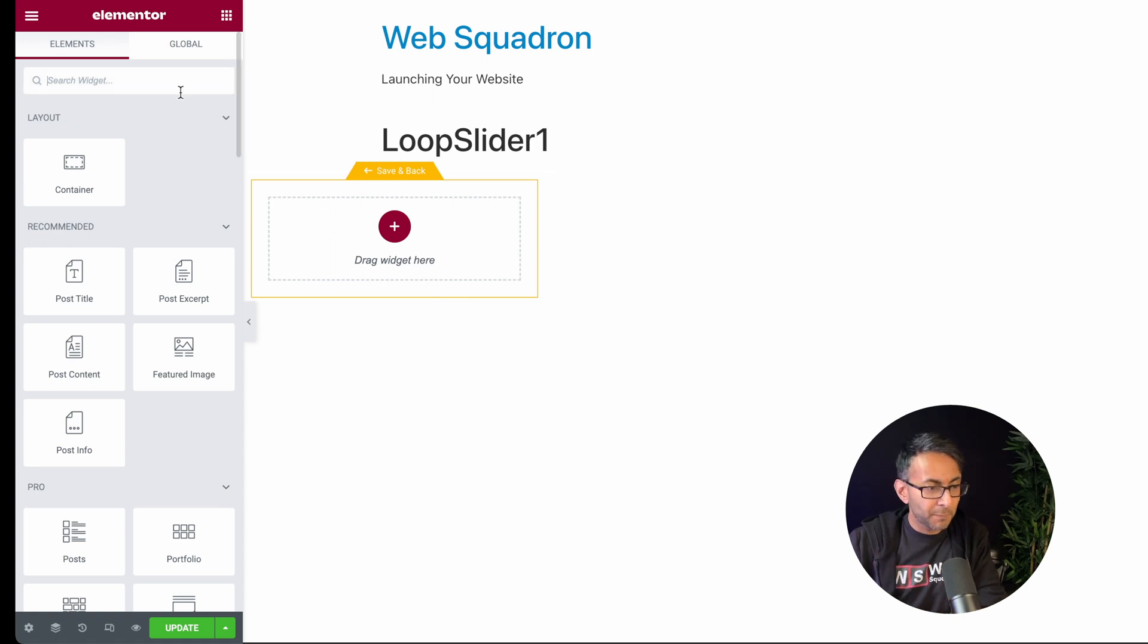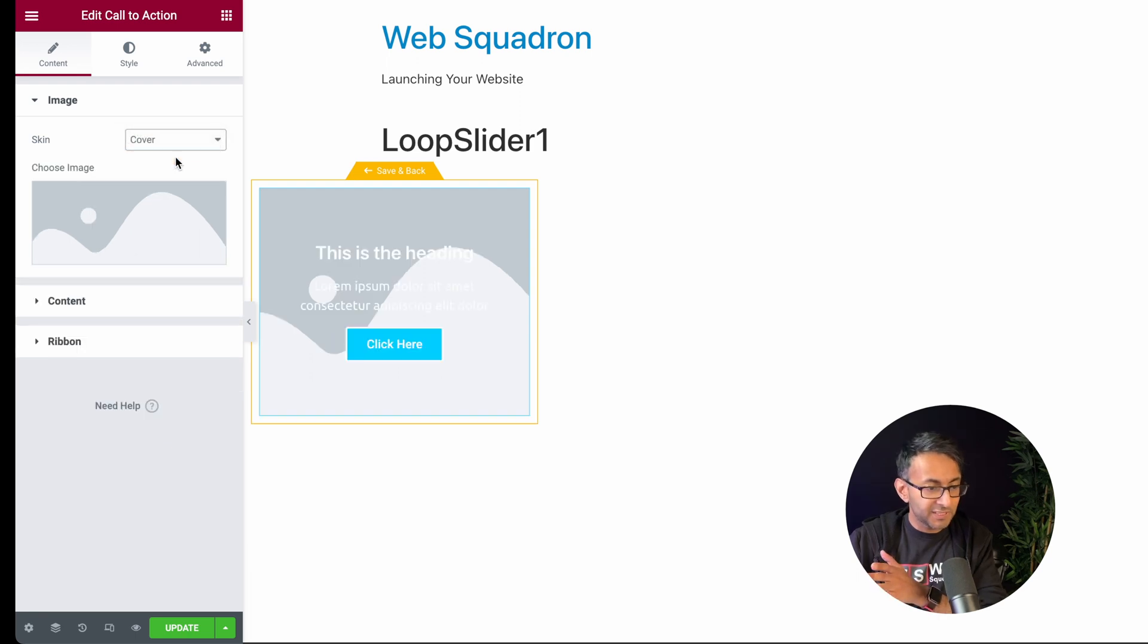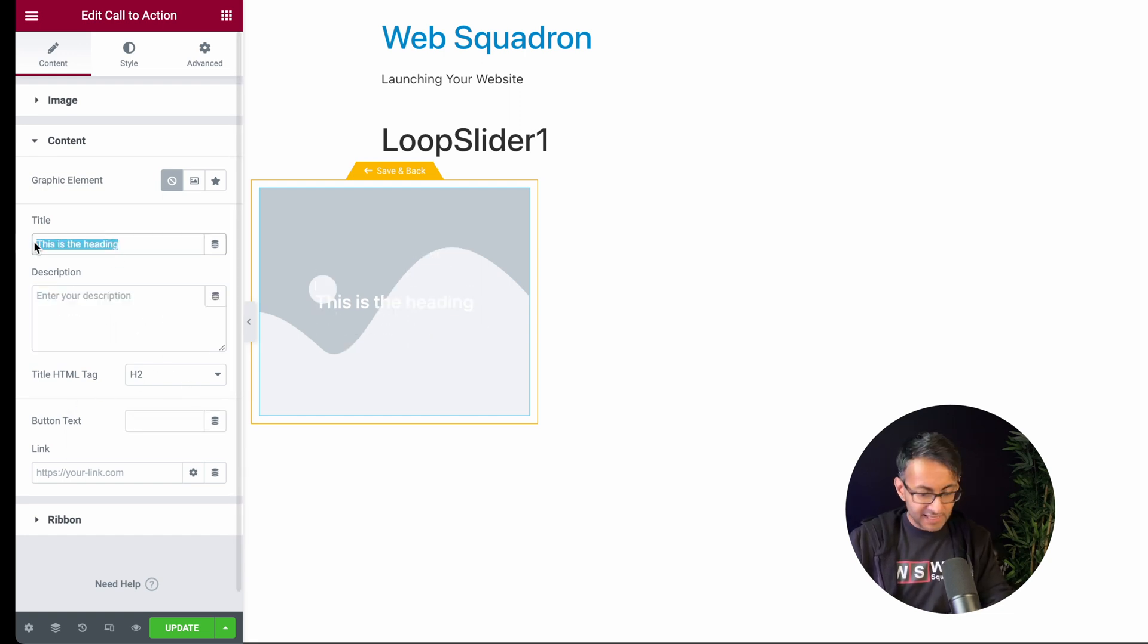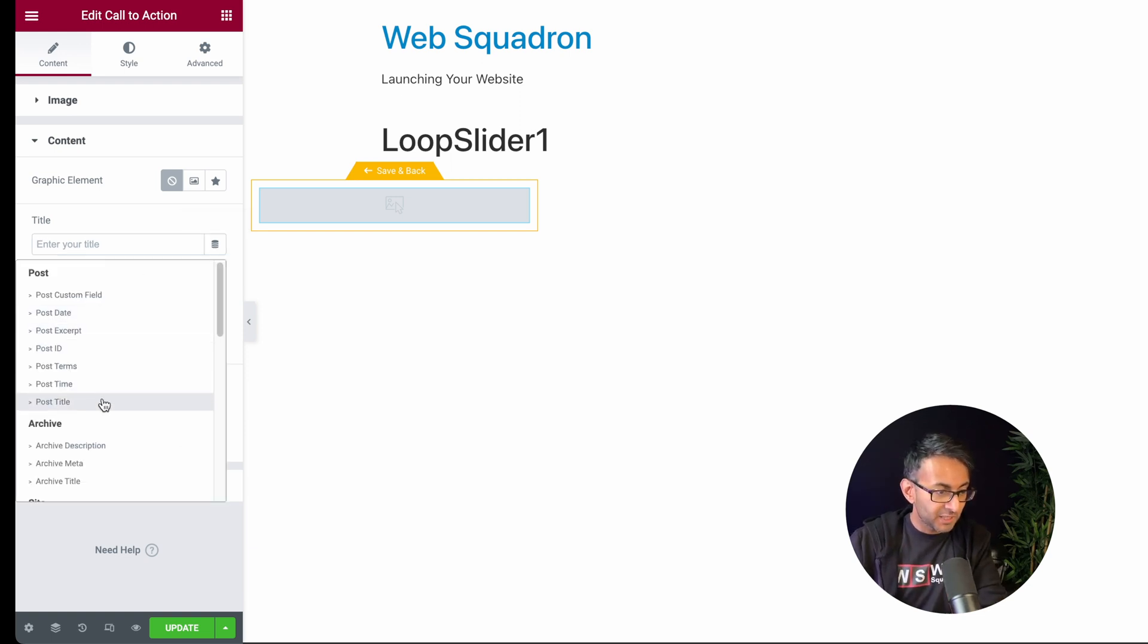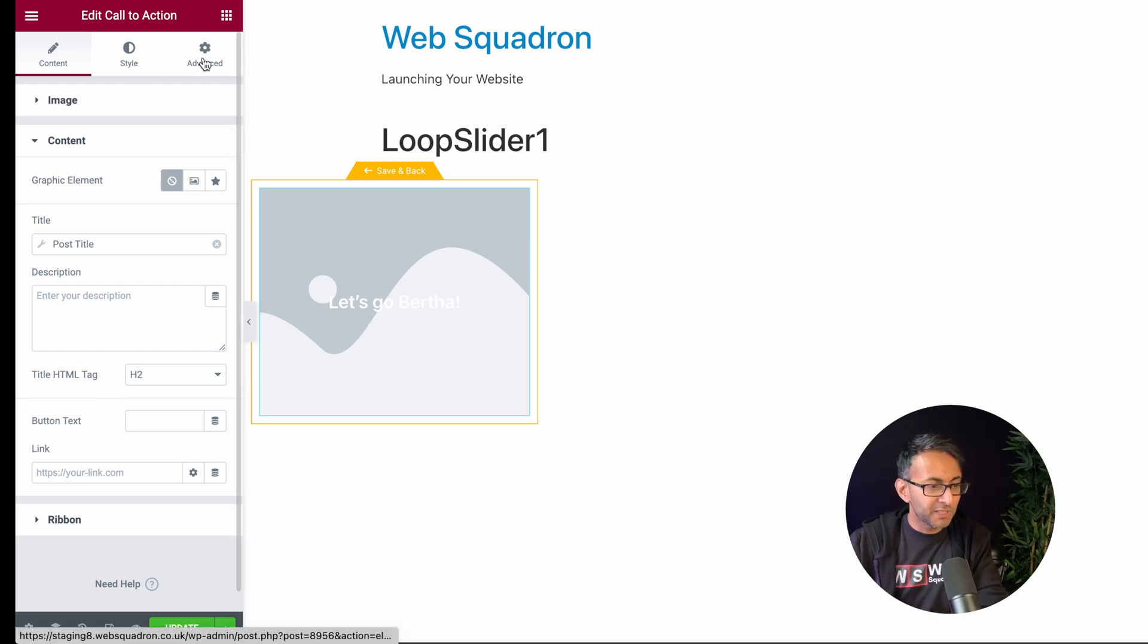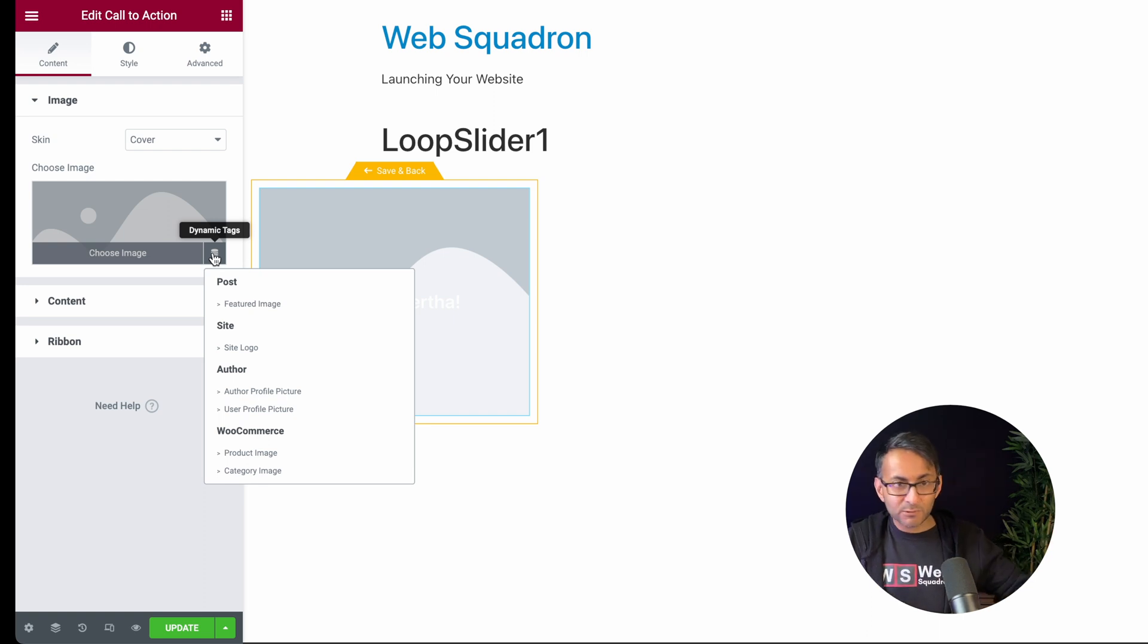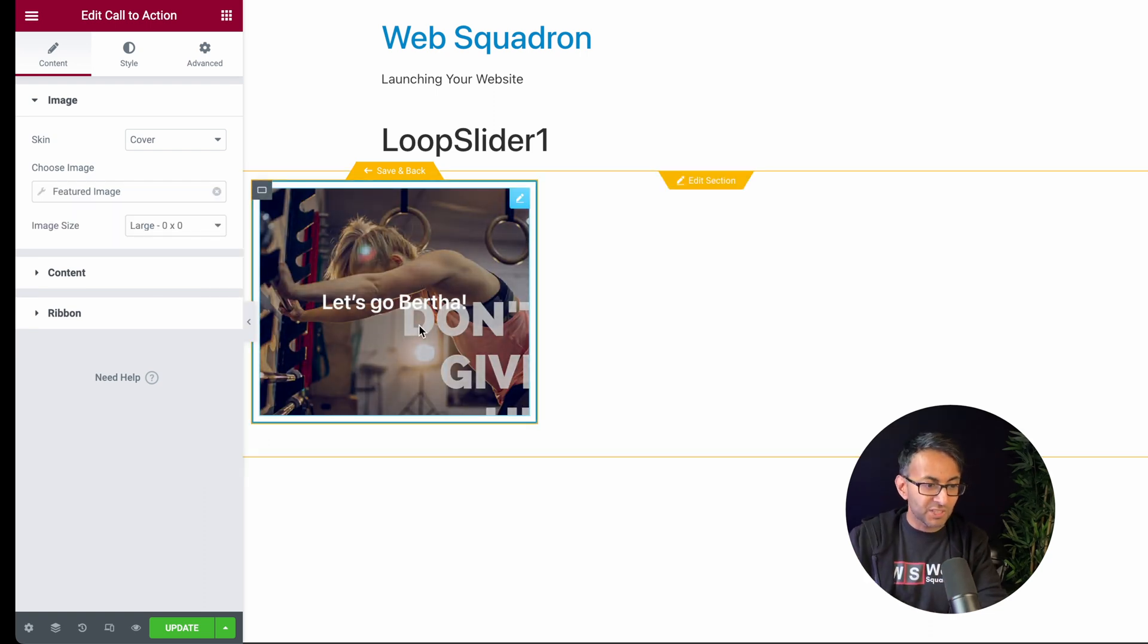This is now where we get to start to populate how it's going to look. I'm going to use the call to action widget. I'm going to drop this in here. I'm going to very quickly convert it to be a cover so we have the words over it. I'm also going to get rid of the button text there and the description. And for the heading, I'm going to change that by hitting the dynamic tag and I'm going to go down and pick post title.